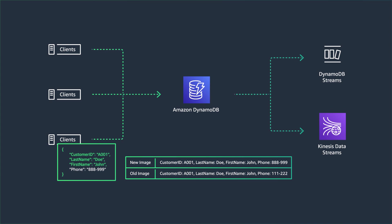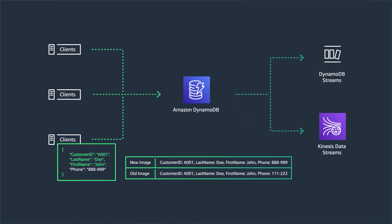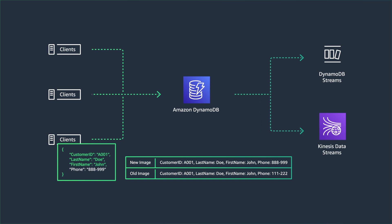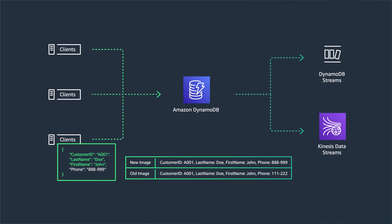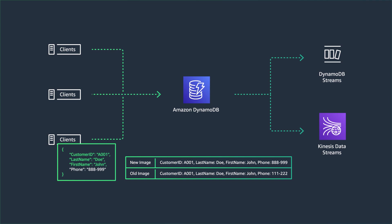Kinesis Data Streams has a data retention of up to one year, and with Enhanced Fanout, you can currently have up to 20 consumers. So depending on your use case, you can pick either DynamoDB Streams or Kinesis Data Streams to stream item level changes from DynamoDB.